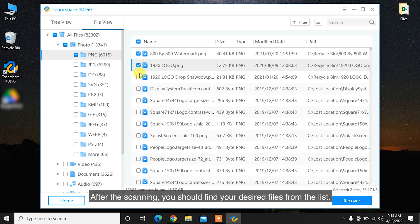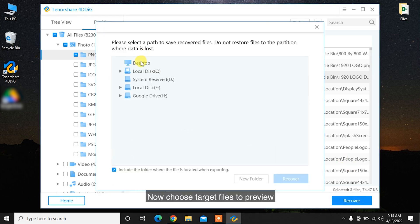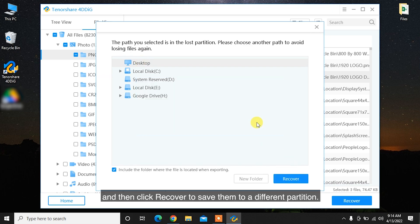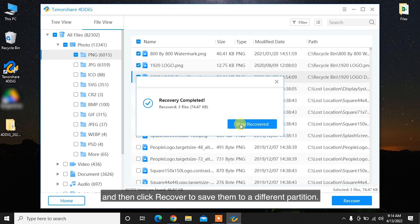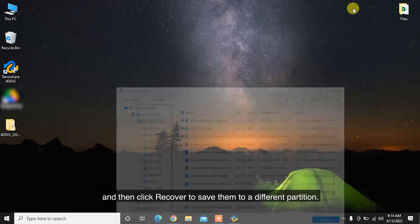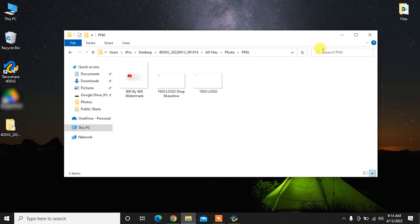After the scanning, you should find your desired files from the list. Choose the target files to preview, and then click Recover to save them to a different partition.